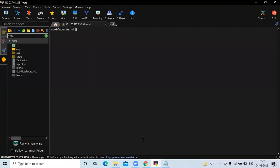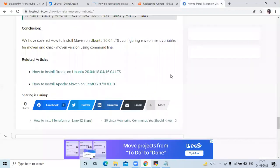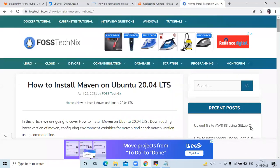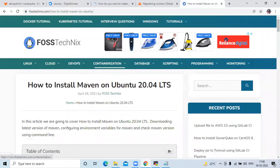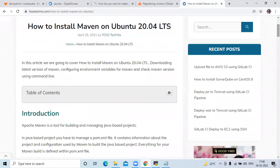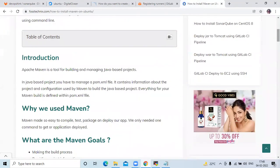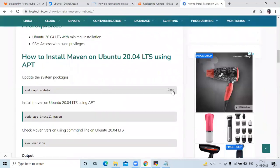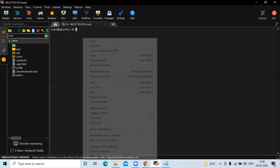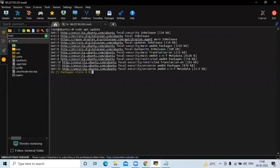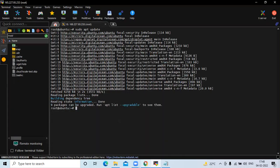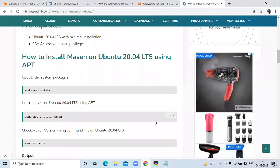First of all, we need to install Maven and Java on our Ubuntu instance. I have an article for this — I will give the link in the description box. So first, we are going to update the system packages, then install Maven by copying the command.